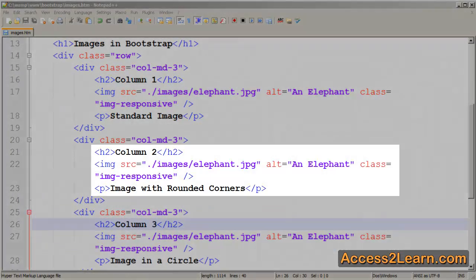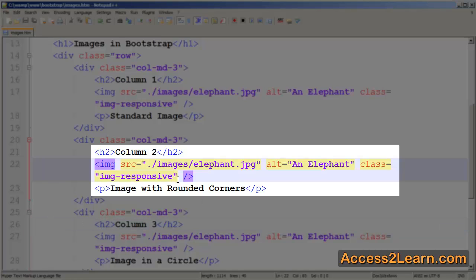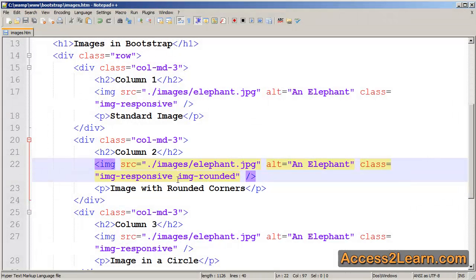Our second column, I want to have rounded corners. I'm going to keep my class of image responsive, but add a new one that gives me slightly rounded corners.